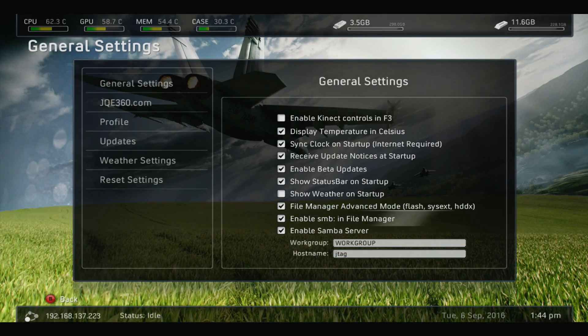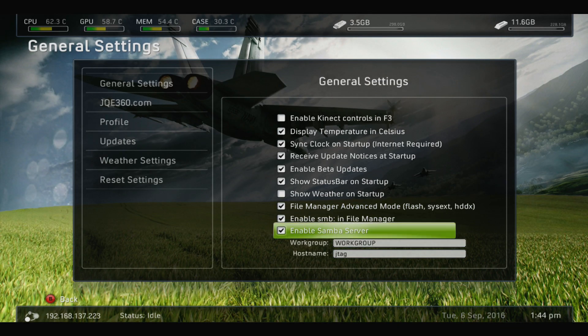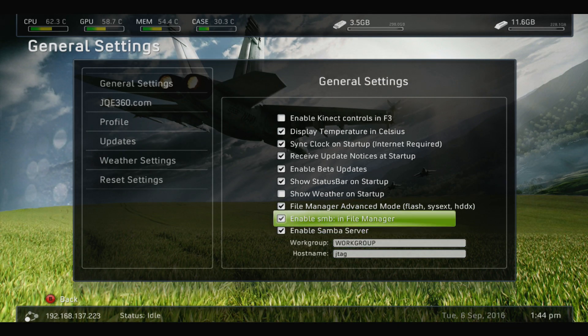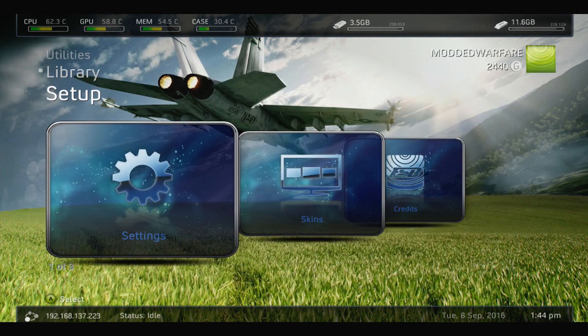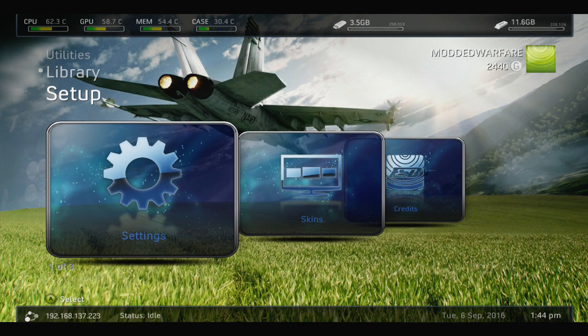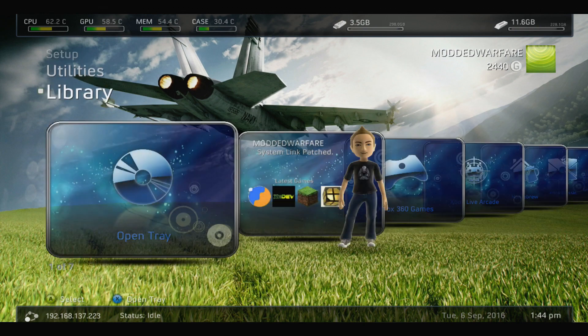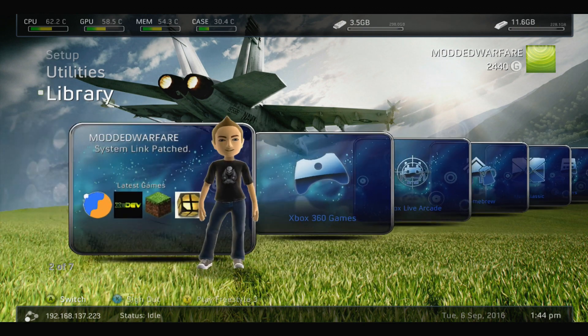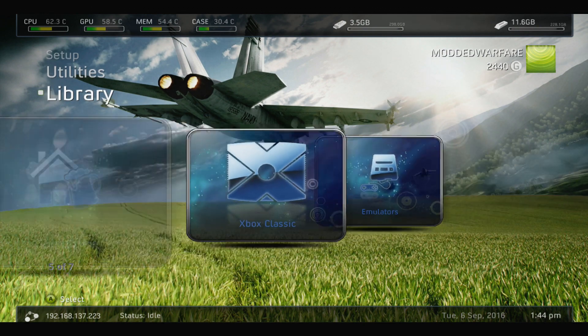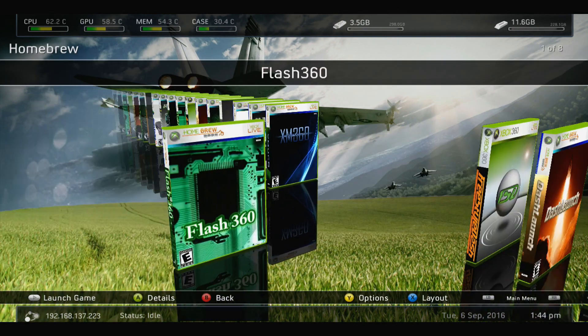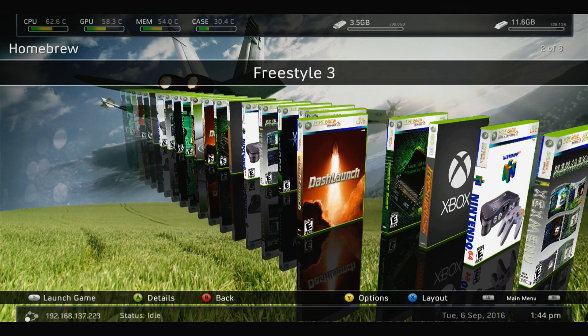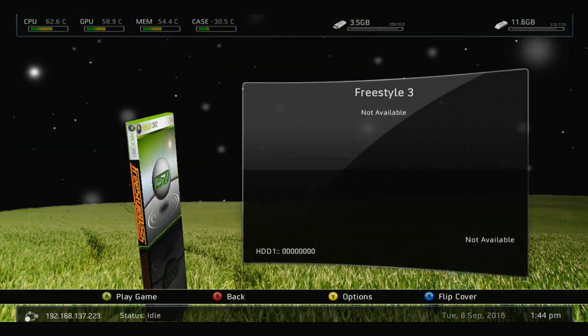You can just name it whatever you want. Once you've done that, all you want to do is just restart Freestyle Dash. So go back to Dashboard and go back on Freestyle Dash. I've got Freestyle Dash added into my homebrew section. So I'll just launch it from in here.